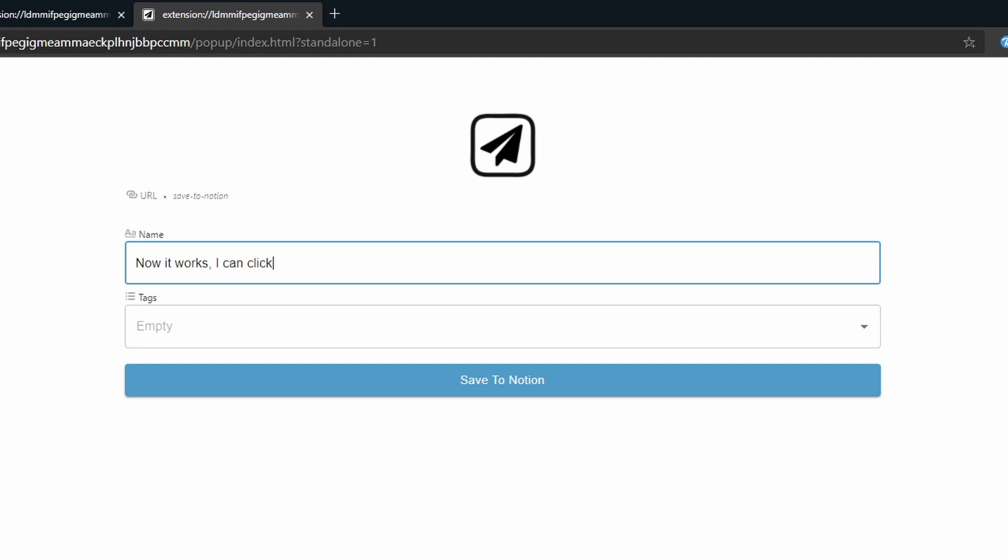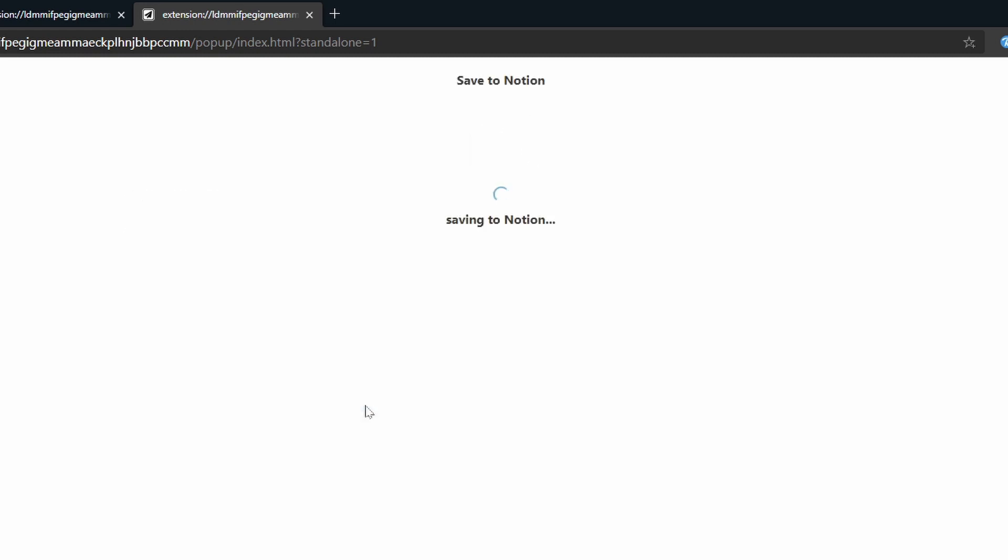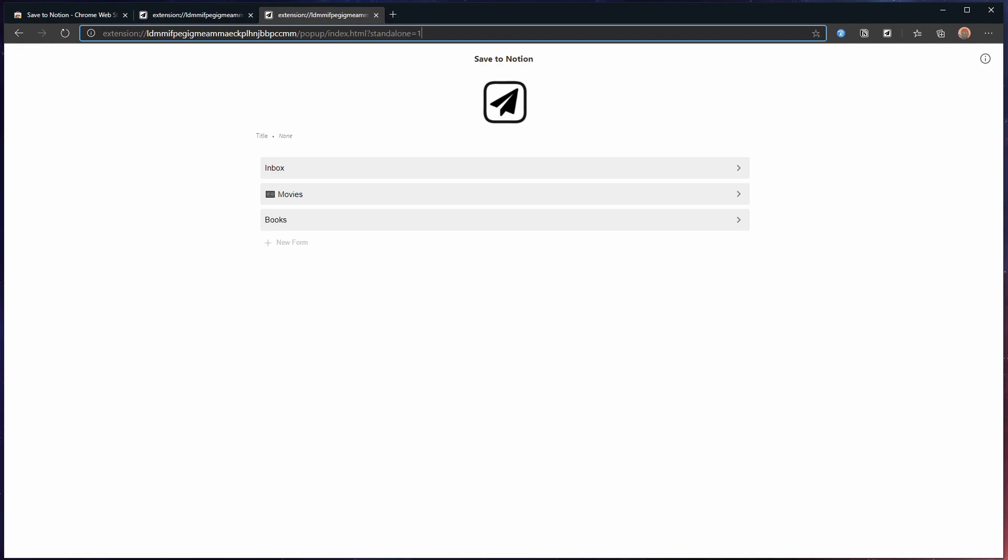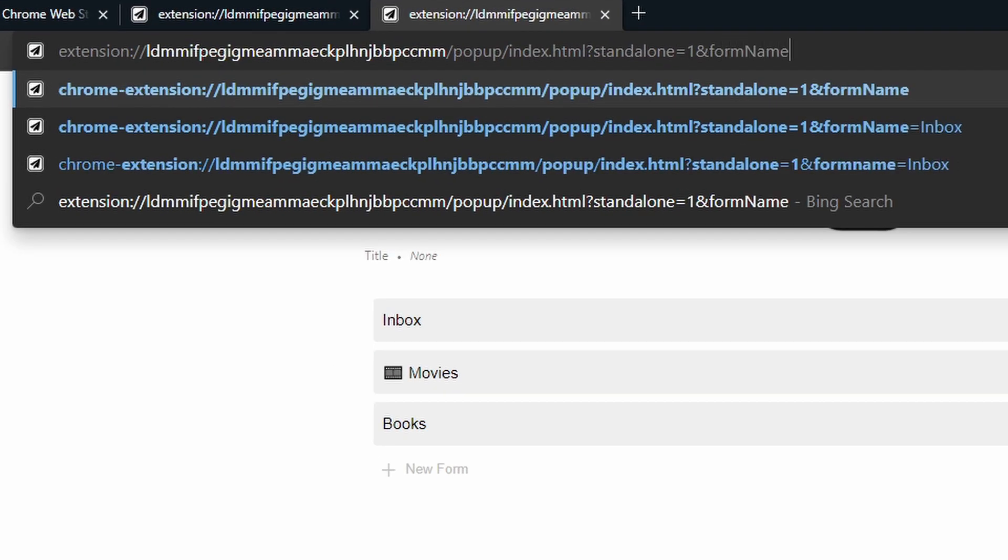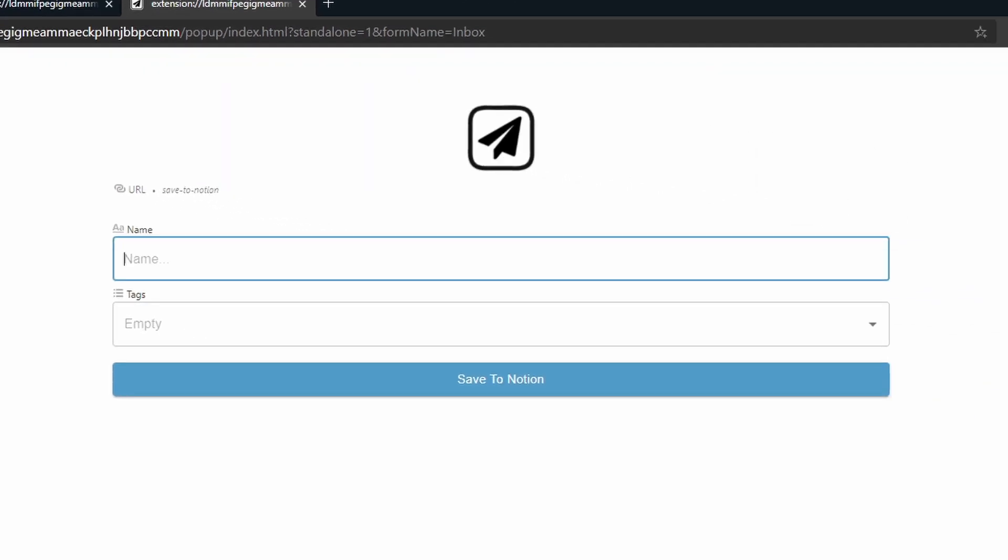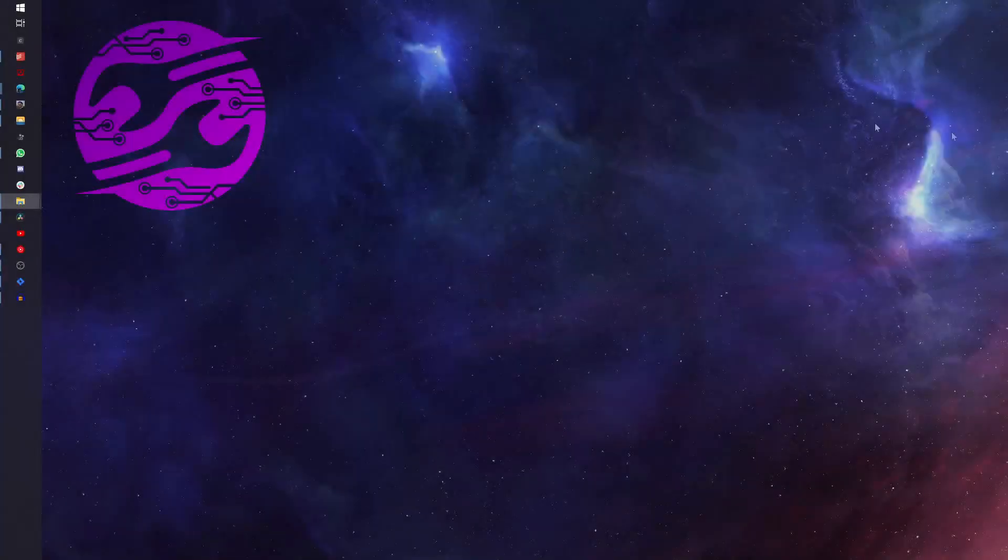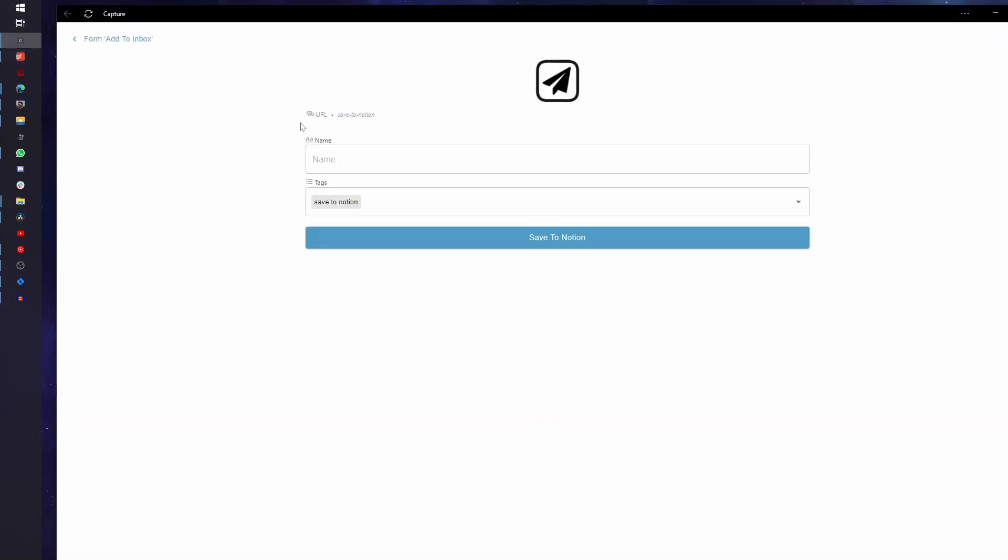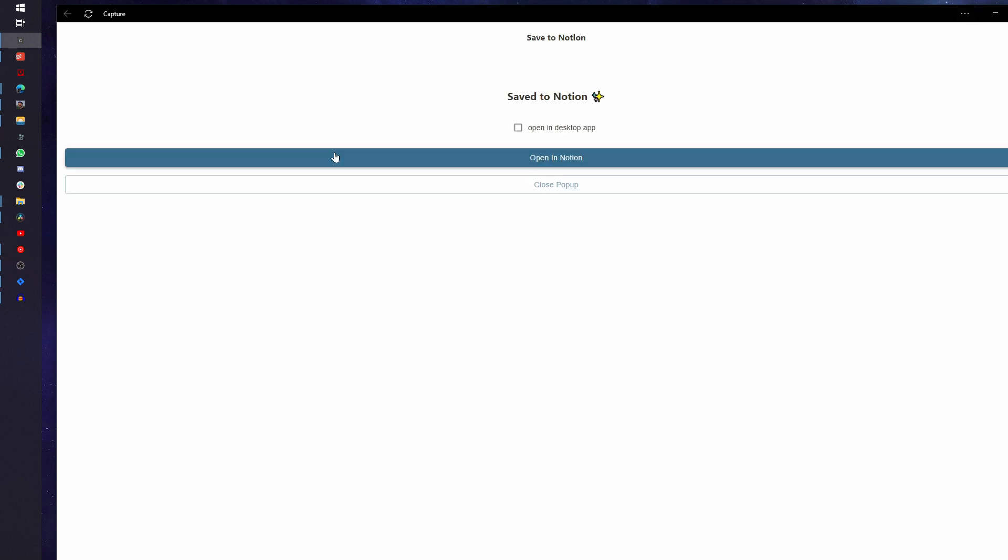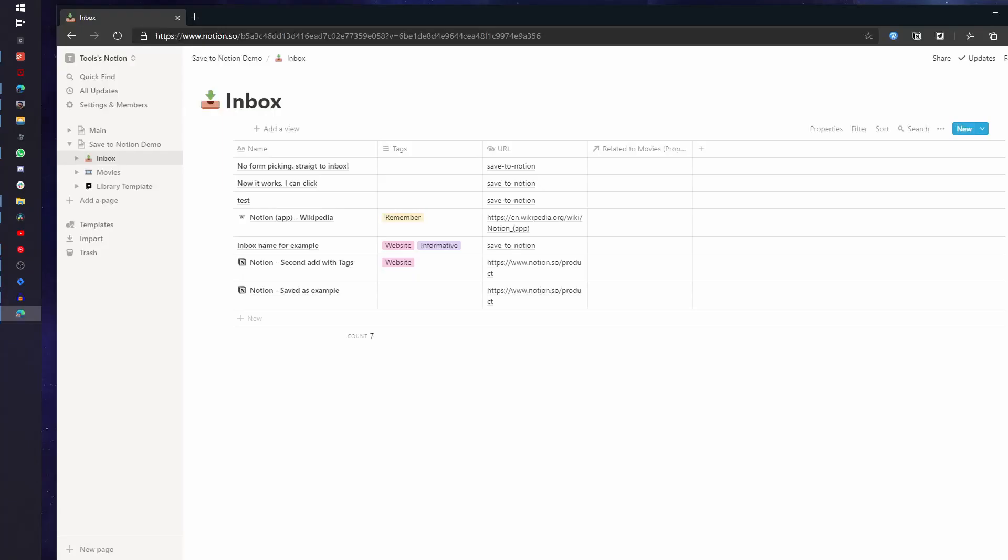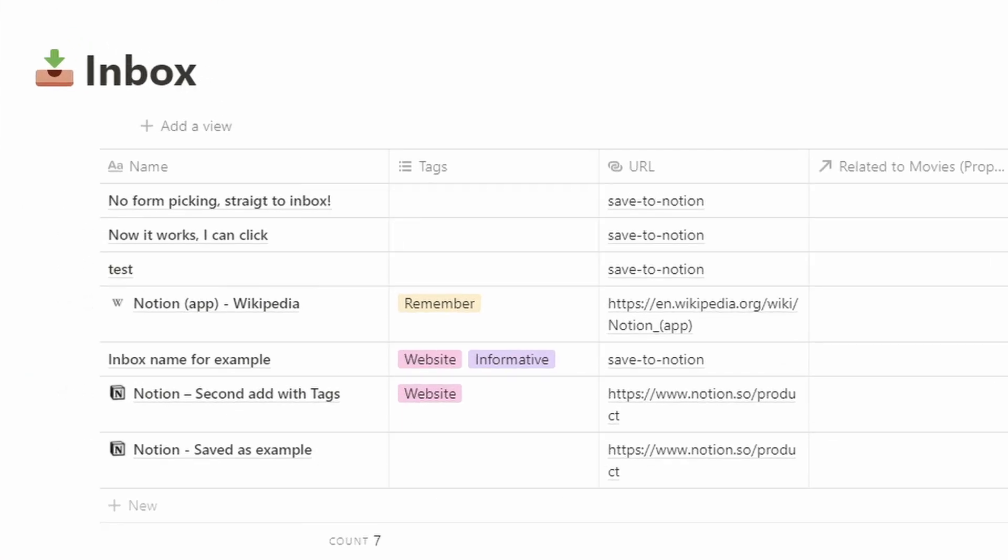If you even want to eliminate picking a form like me, then you can add the form name switch and set it to the name of a specific form. I use this in combination with adding it to my taskbar, a trick that I explained in one of my two-minute tip videos to open a form, get something out of my head and keep working. Knowing that it will pop up the next day when I'm going through my day start, allowing me to just work distraction free.